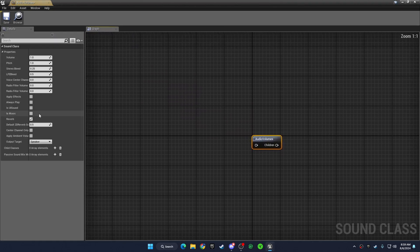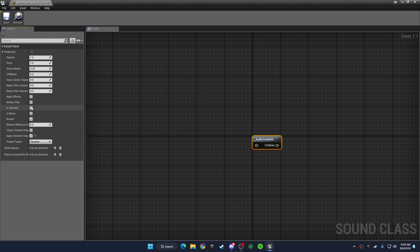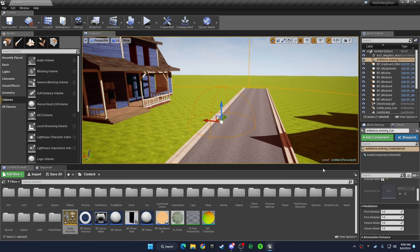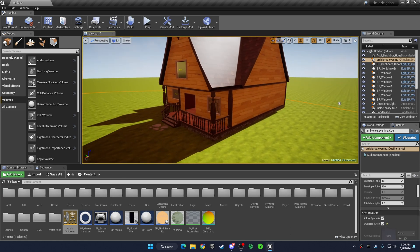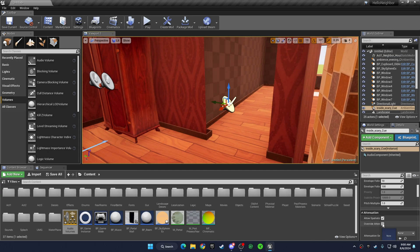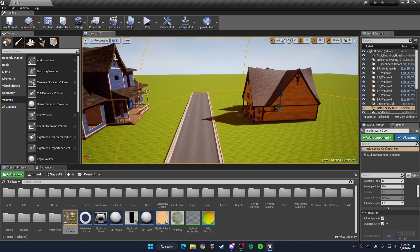Double-click on the sound class, and then where it says Apply Ambient Volume, click on that. You go here and then you click on this checkbox right there. Then you just do that for the other one as well, so it'll show you the balance of the volume.